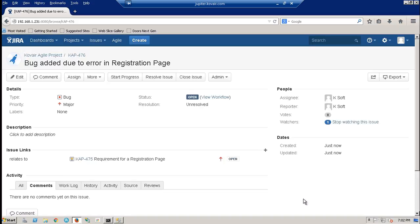Now, this bug gets added to Covair as a defect and the link between the bug and the requirement also gets inserted automatically. Let's move on to Covair to check the defect.